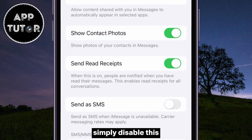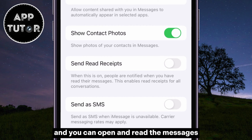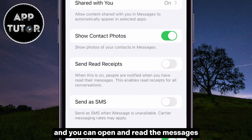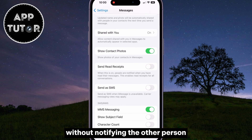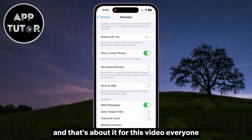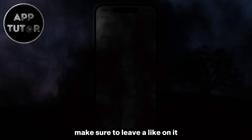Simply disable this, and the Read feature won't show on the other side, and you can open and read the messages without notifying the other person. And that's about it for this video, everyone. If this video helped you out, make sure to leave a like on it, and I will see you in the next one.